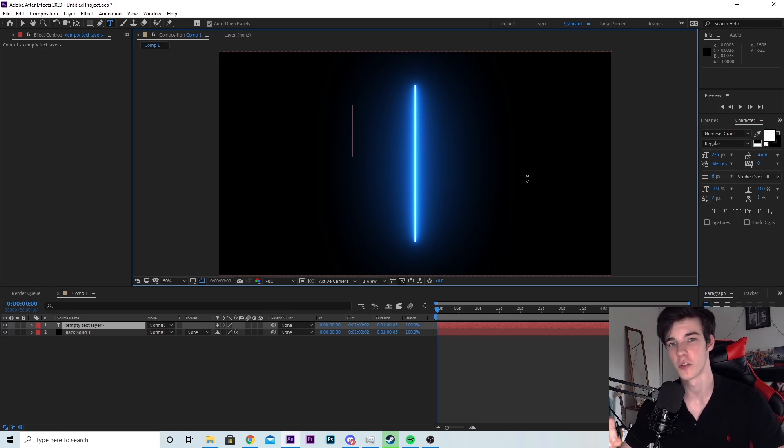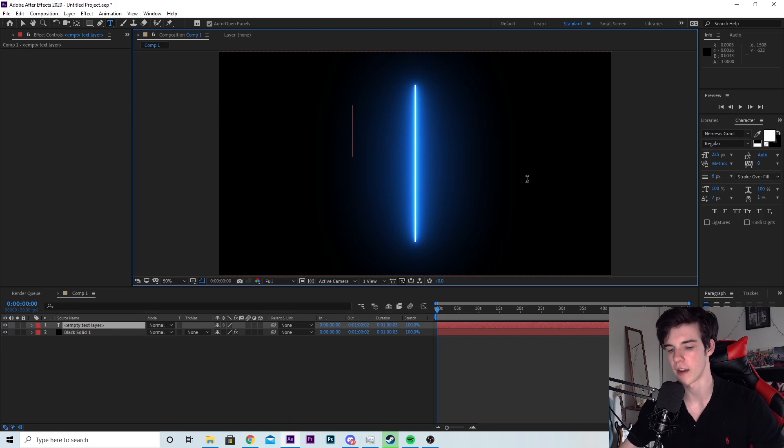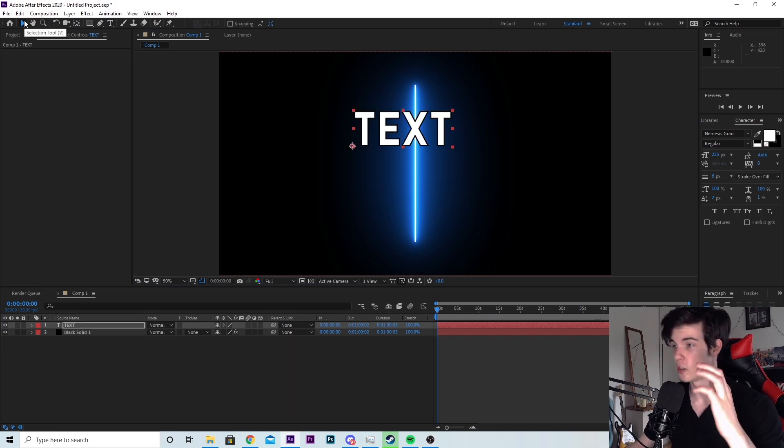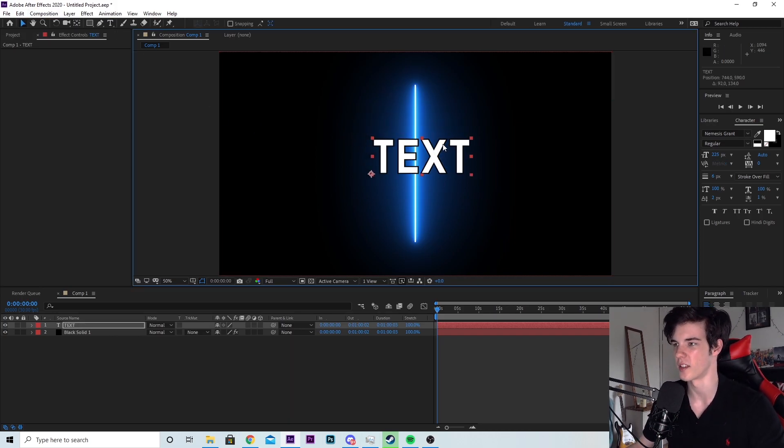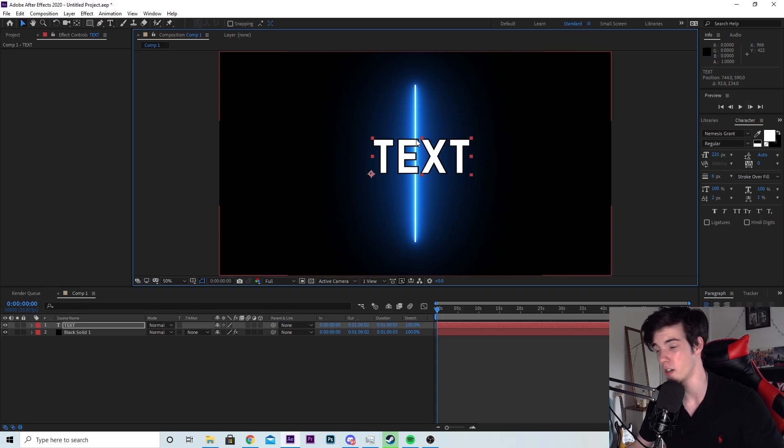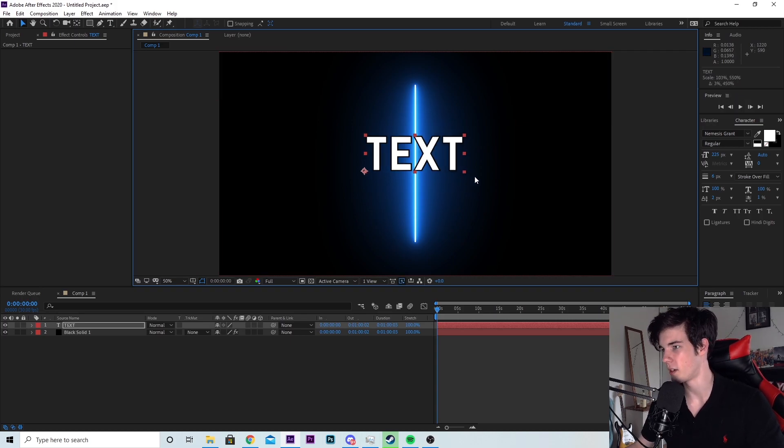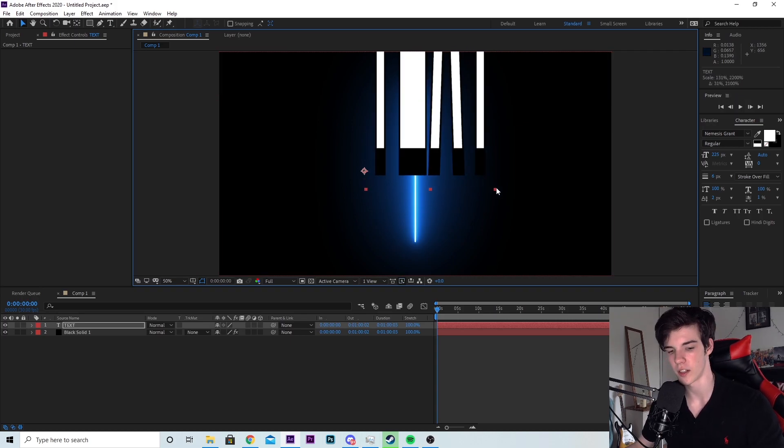Now, since this is a tutorial, I'm going to be super creative and just type text. You can use whatever font you want. The font I'm using is Nemesis Grant because that's the font that I use everywhere on my channel. You add the text to where you want. You can size it up. If you hold shift, it will size up normally.